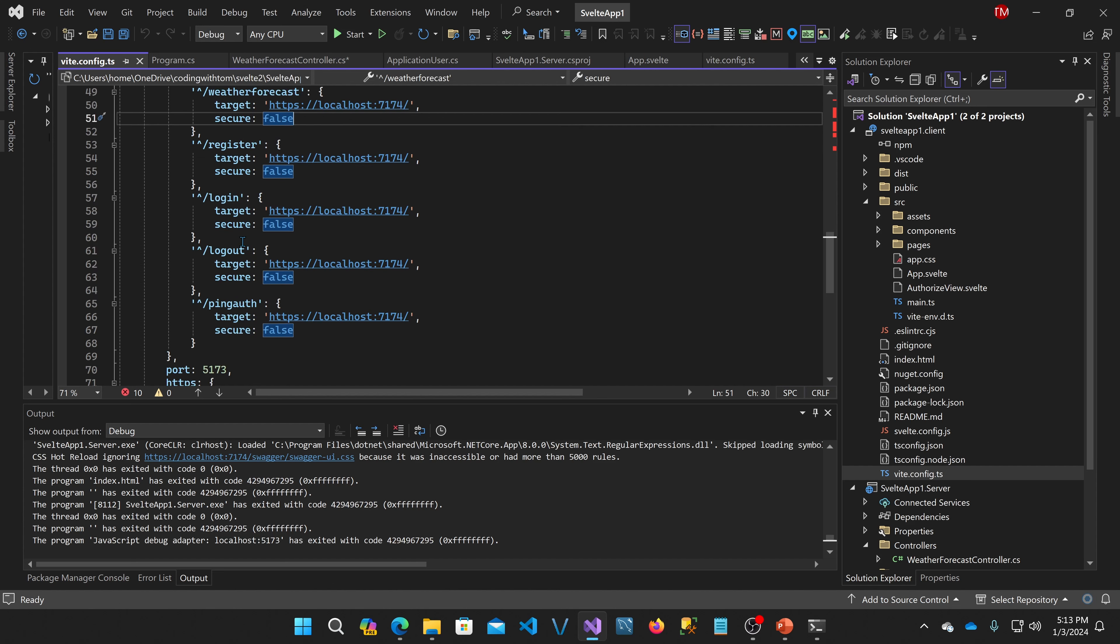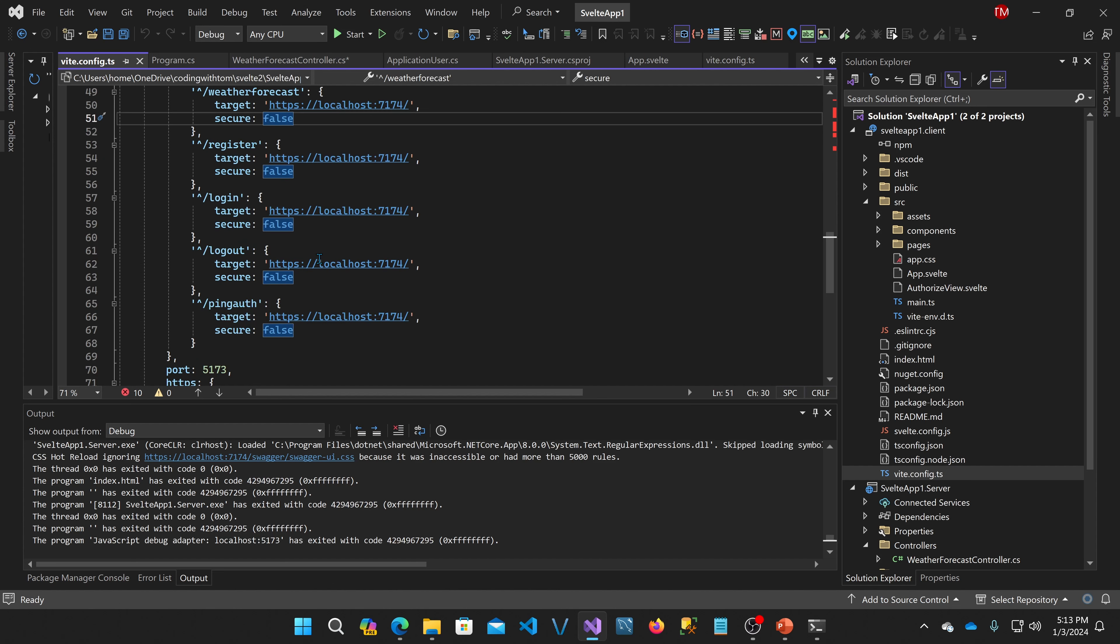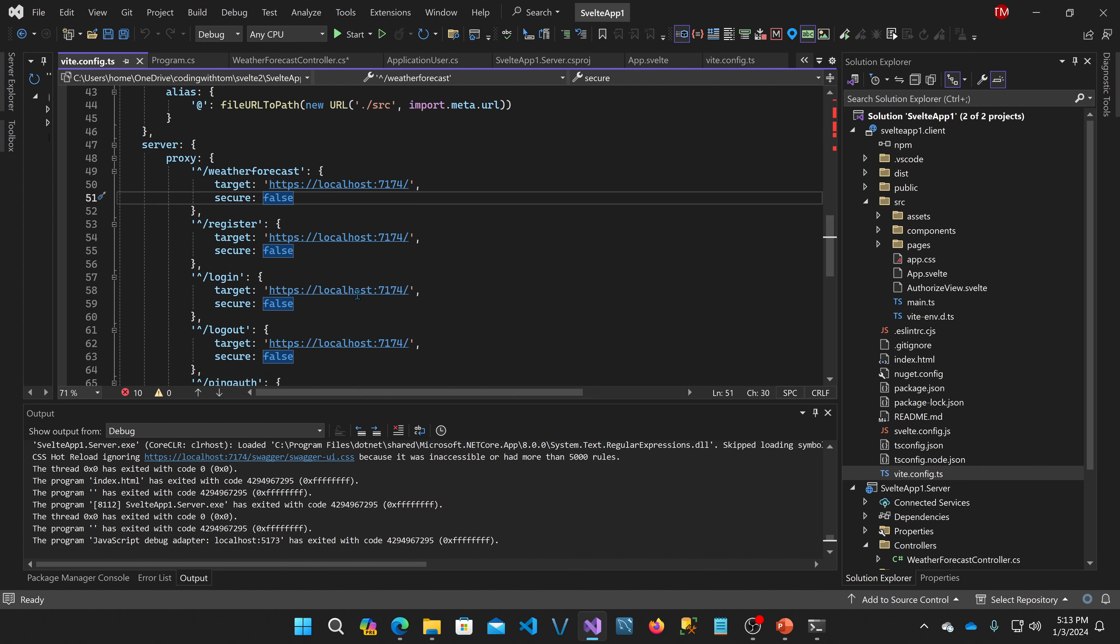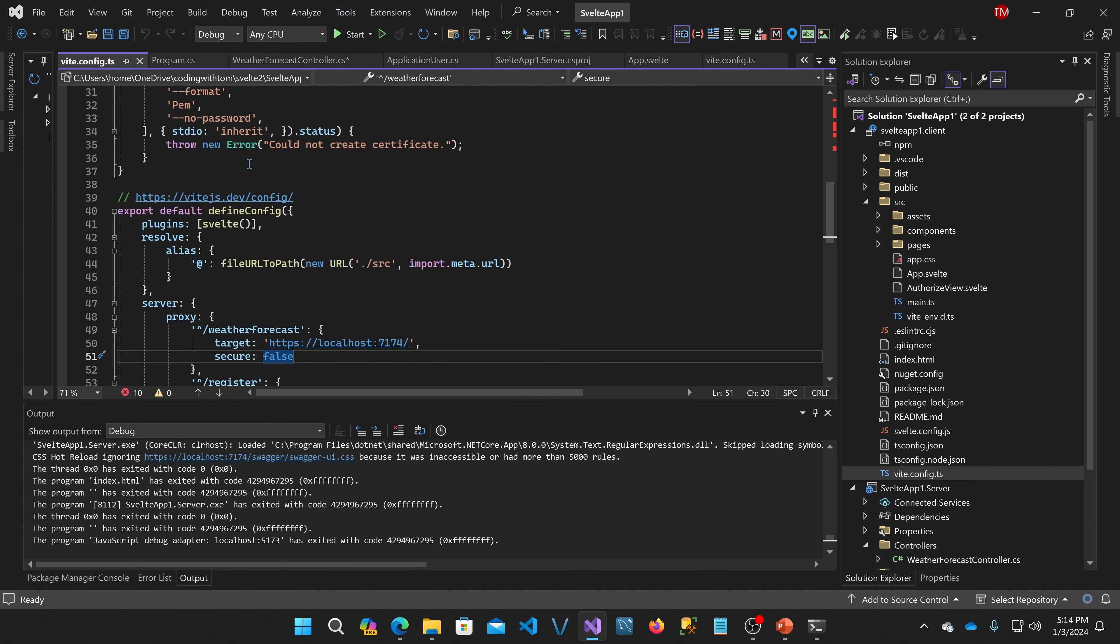So for all of the endpoints that we use, in this case, weather forecast, register, login, logout, and ping auth, I pass them right back through to the ASP.NET core. So they appear to be hosted by the same web server. But this is just for development anyway, so this works fine. When you publish in reality, your static generated JavaScript file could be hosted by the same exact ASP.NET core application without any trouble. And that's what this project actually does when you publish it.